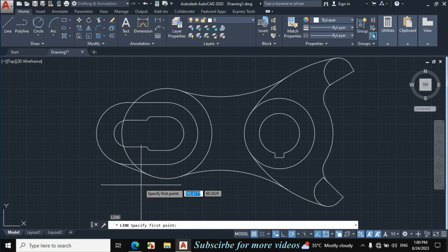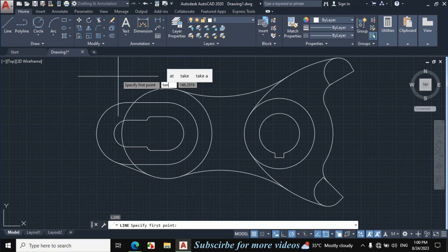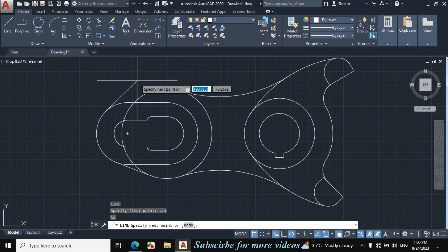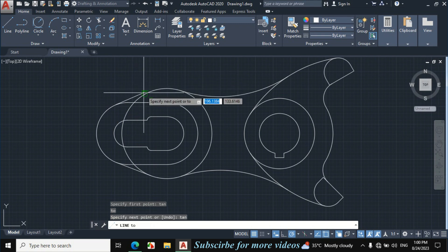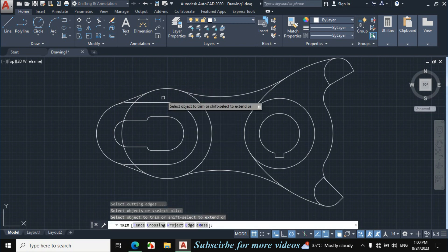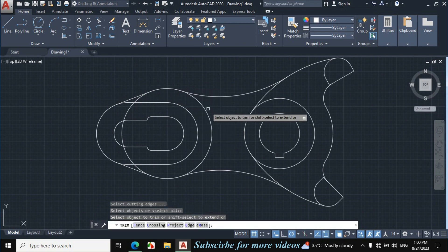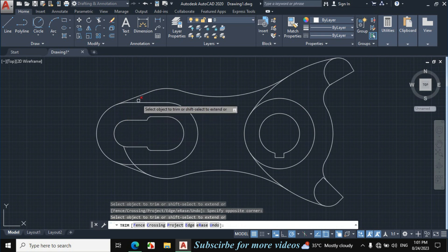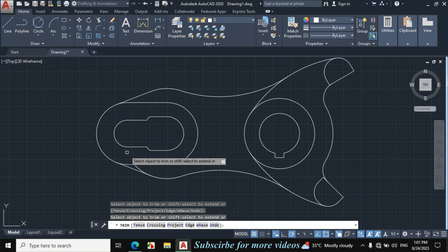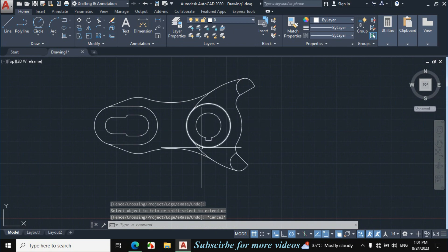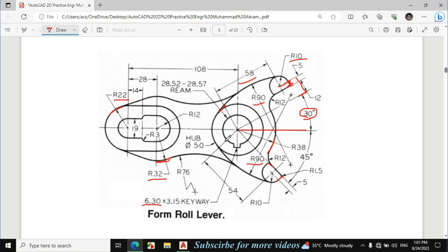Again press L for line, enter TAN for tangent, click on this circle, enter TAN again, click on this circle — it will automatically tangent. Press TR double Enter to trim the extra portion, this portion, this portion, this portion. This object is exactly made according to the given dimension.